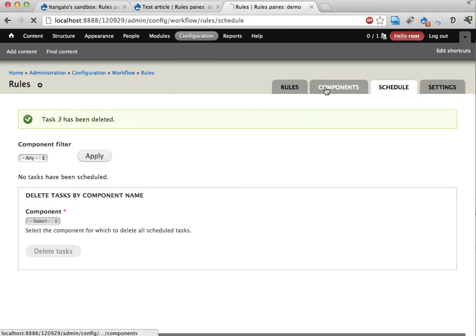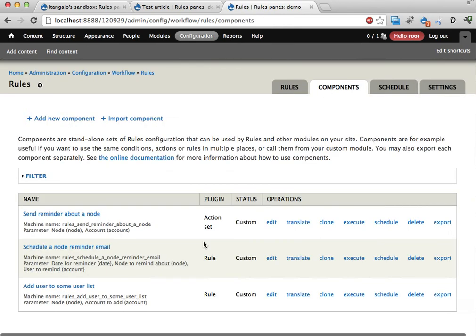Okay. So all this is in rules core. Very cool stuff. And rules scheduler. Very useful.